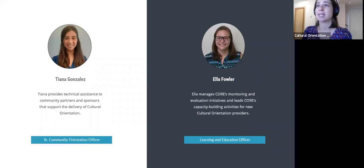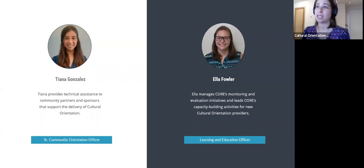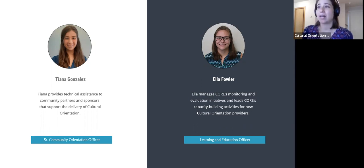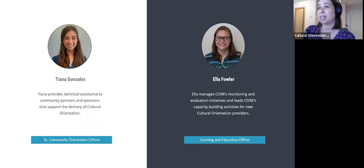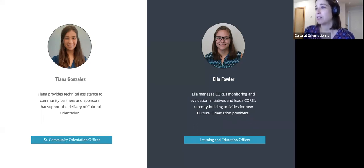Thanks for getting up early to join us. I'm excited to share the Cultural Orientation Toolkit for sponsors. My name is Tiana Gonzalez, and I am the Senior Community Orientation Officer at the Cultural Orientation Resource Exchange, or CORE. CORE is a technical assistance department at the International Rescue Committee, funded by the U.S. Bureau of Population, Refugees, and Migration, or PRM.